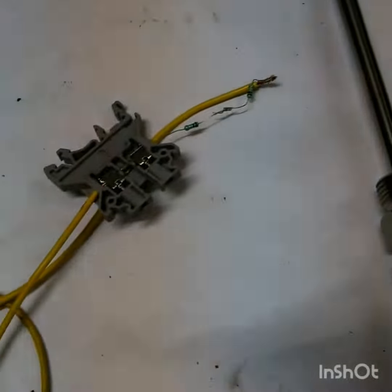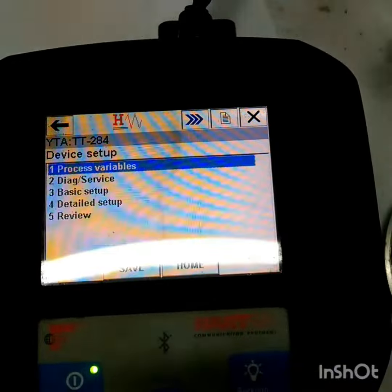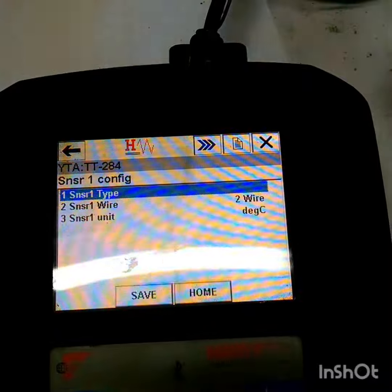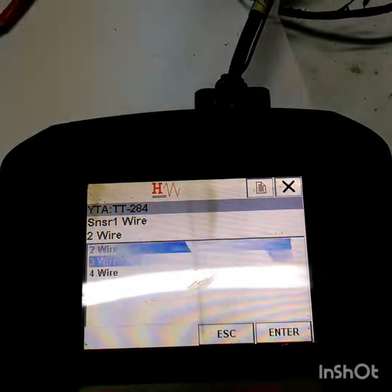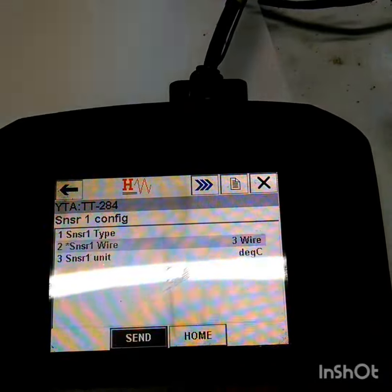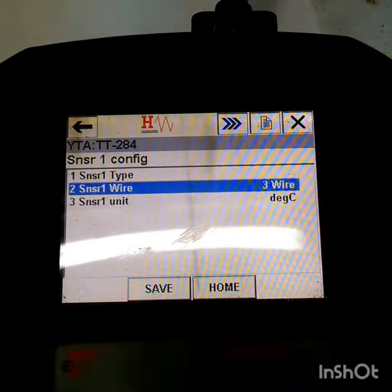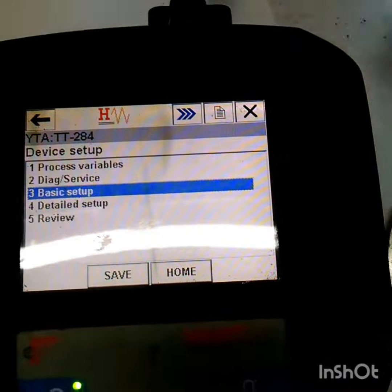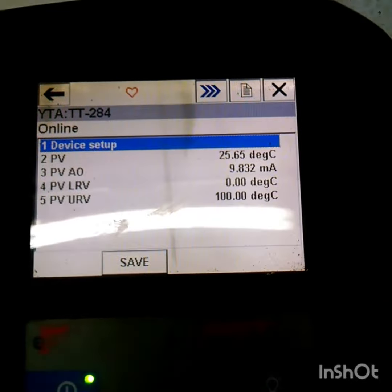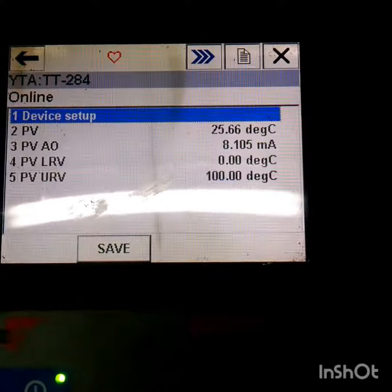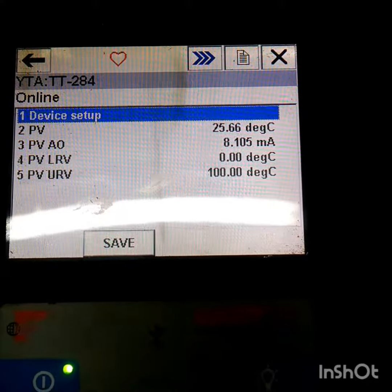I am changing the configuration to three-wire in the HART communicator. You can see the reading has come back down to normal room temperature — 24 to 25.66 degrees centigrade.